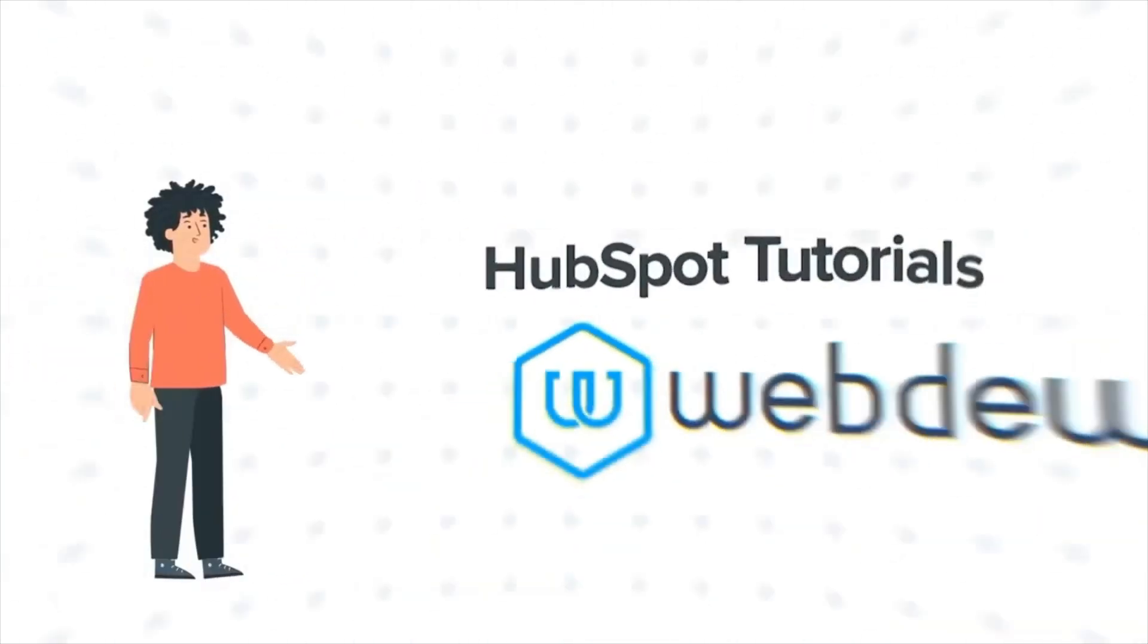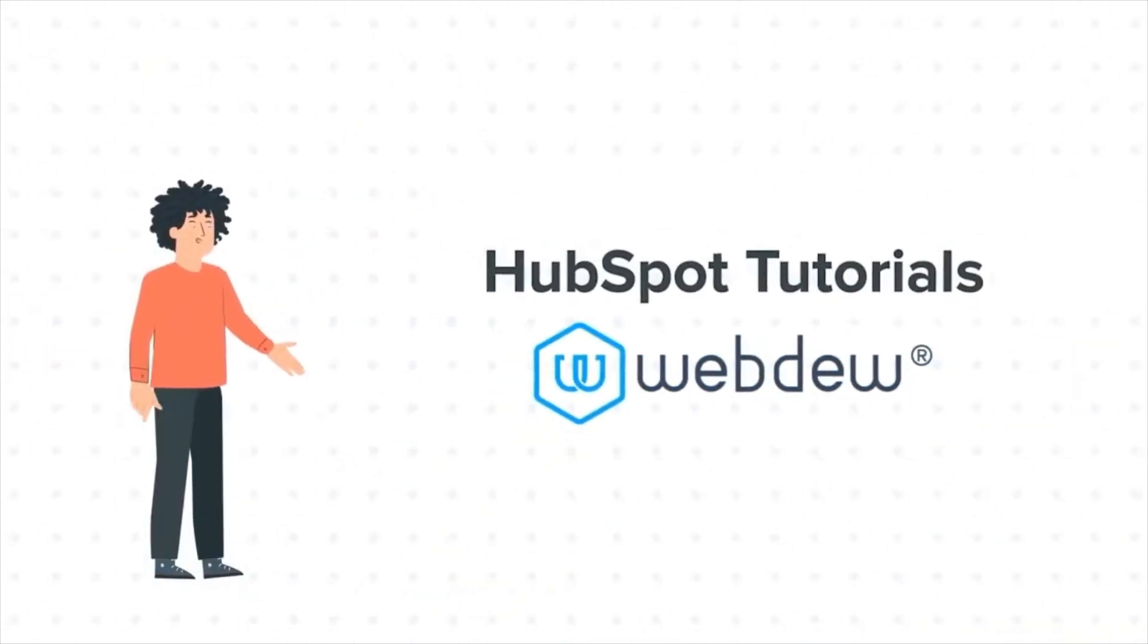Hello, and welcome to HubSpot Tutorials by Webdo. I am Mike, your guide and friend.